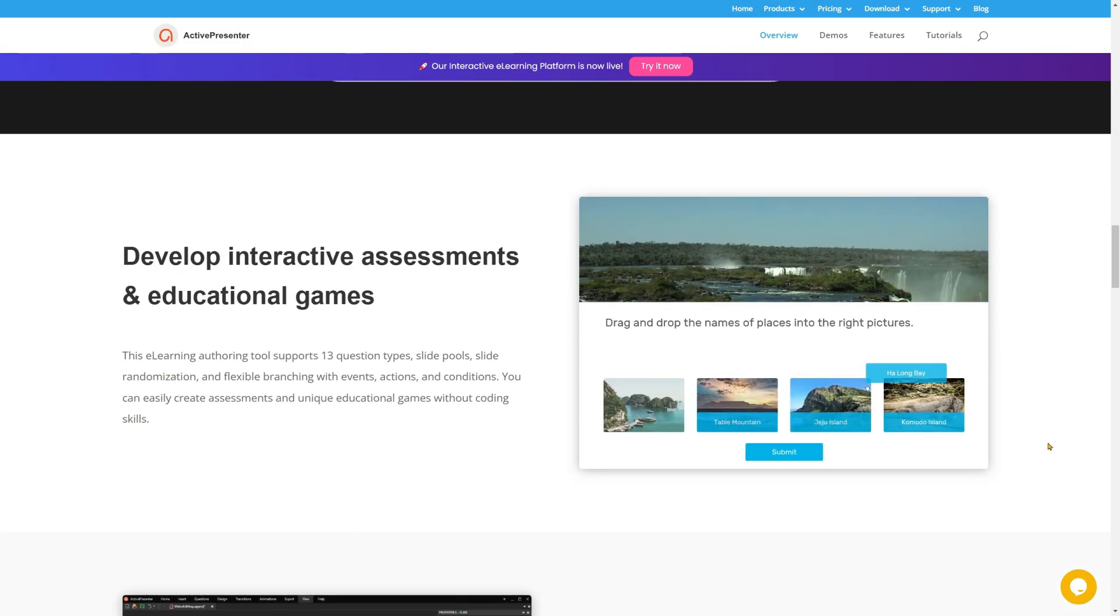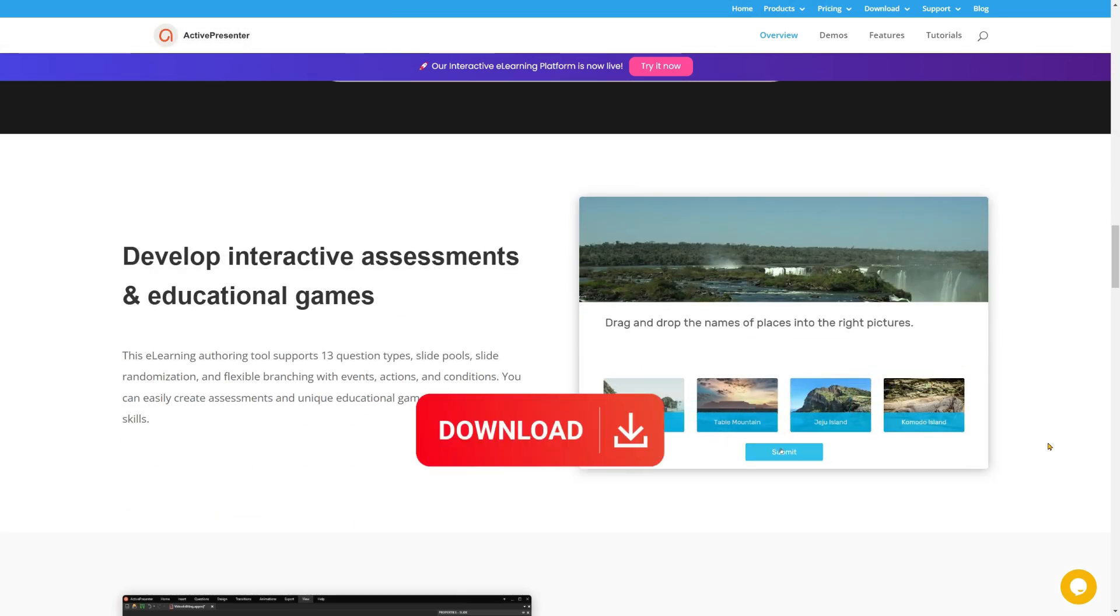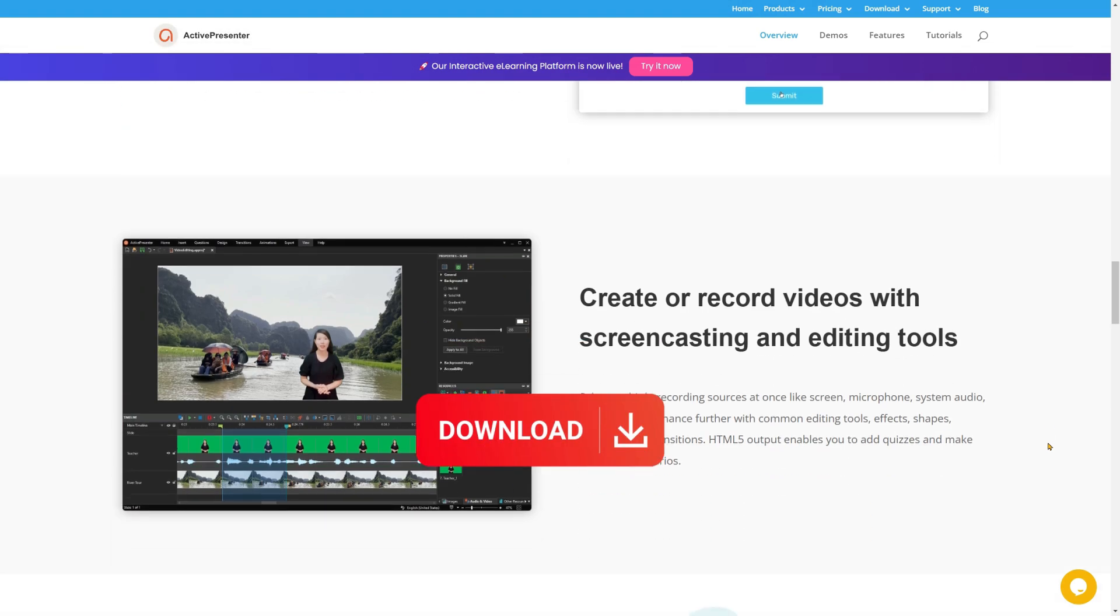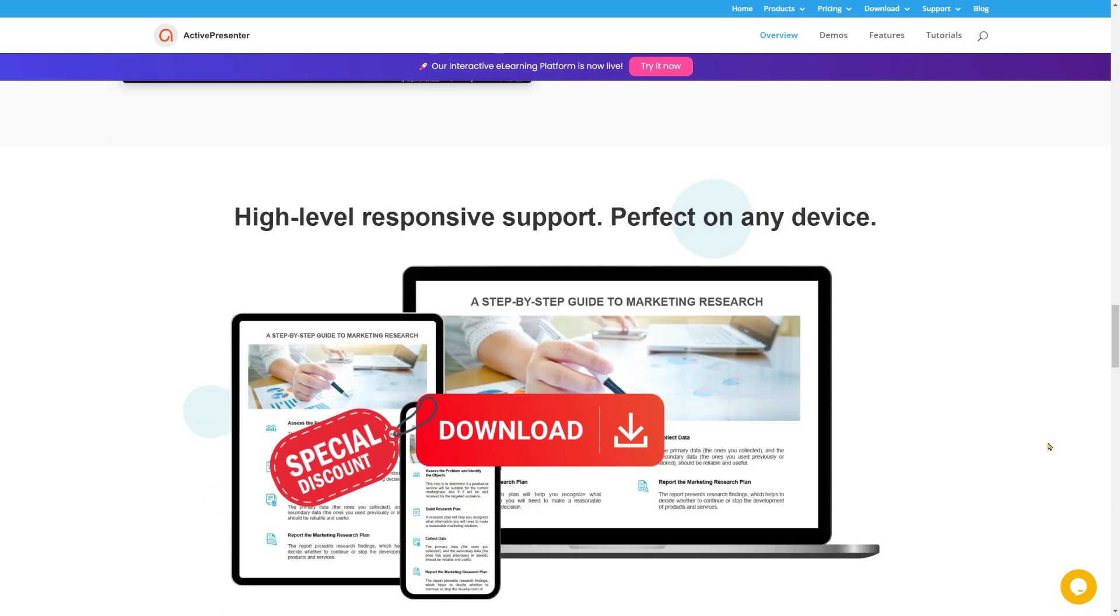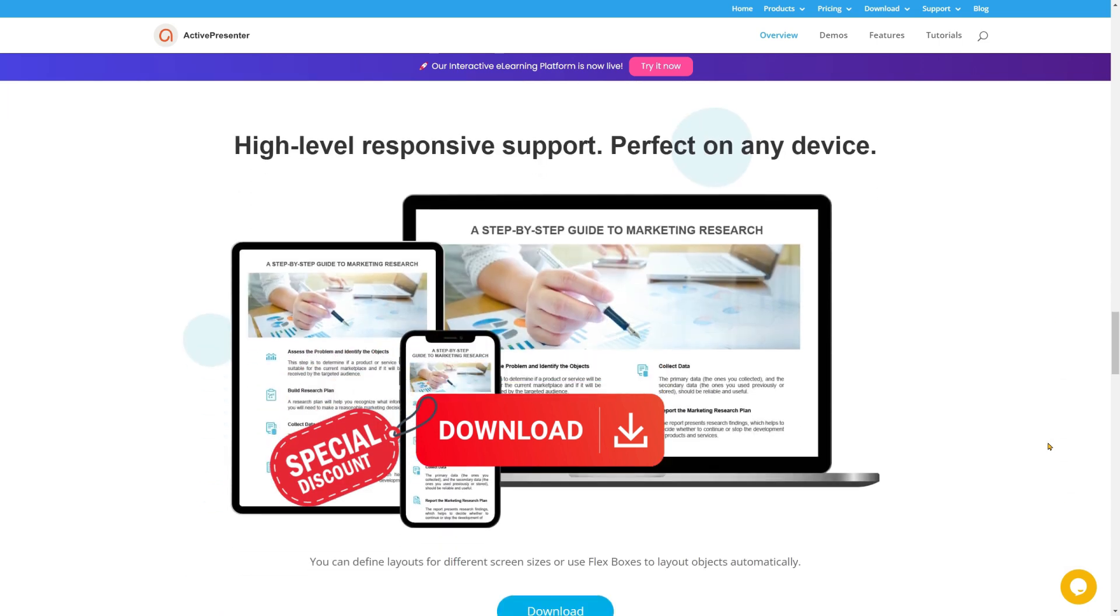If you want to support the channel, I will put the download link in the description and remember to apply my special discount code when checking out to save your money.